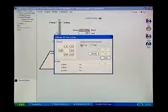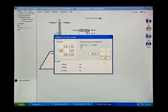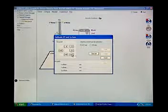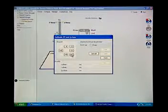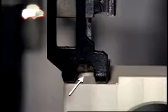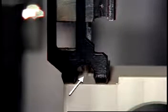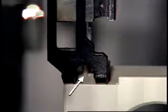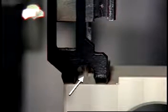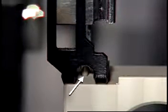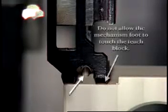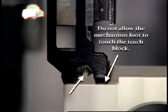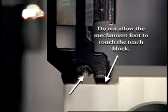Using the 0.1 mm displacement increment, lower the puncture needle to the teach block hole until the tapered tip of the needle begins to enter the hole. Lower it only enough to confirm an accurate X and Y alignment. Do not allow the mechanism foot to touch the teach block.